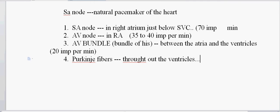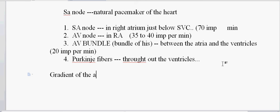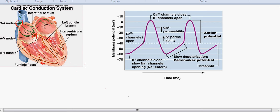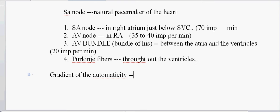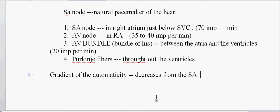If we look at the capacity of producing impulses and consider the gradient of automaticity, the gradient of automaticity generally decreases from the SA node to the Purkinje fibers. It is a notable point that the gradient of automaticity decreases from the SA node to the Purkinje fibers.